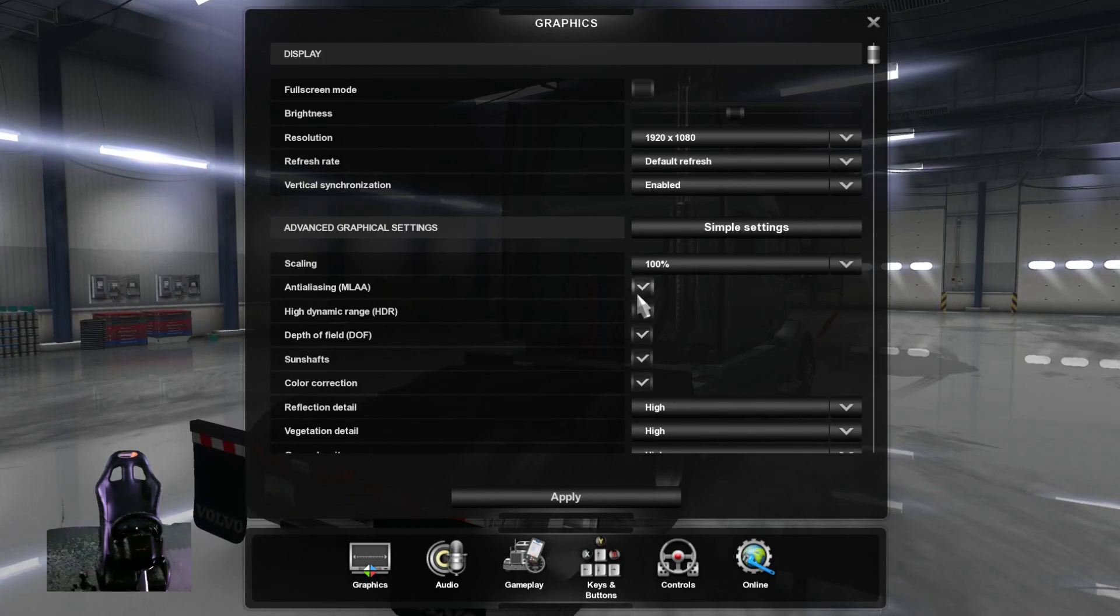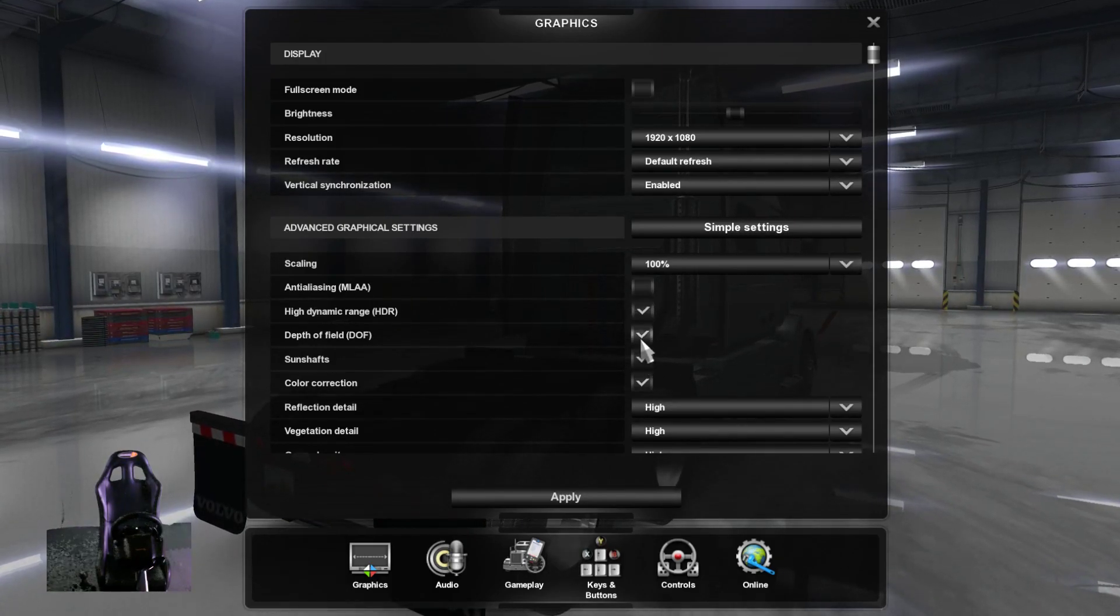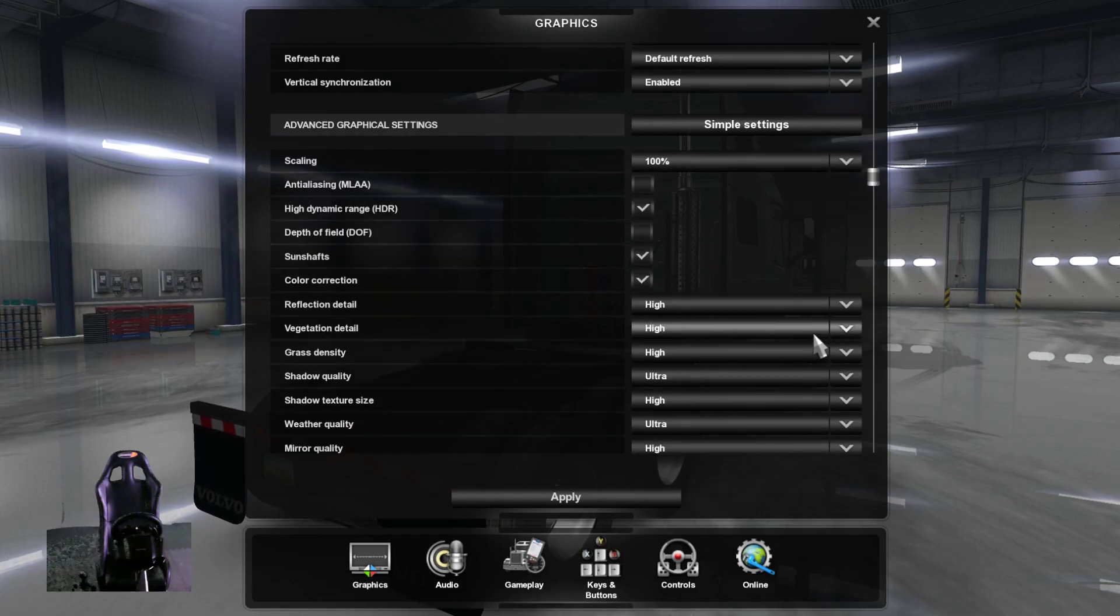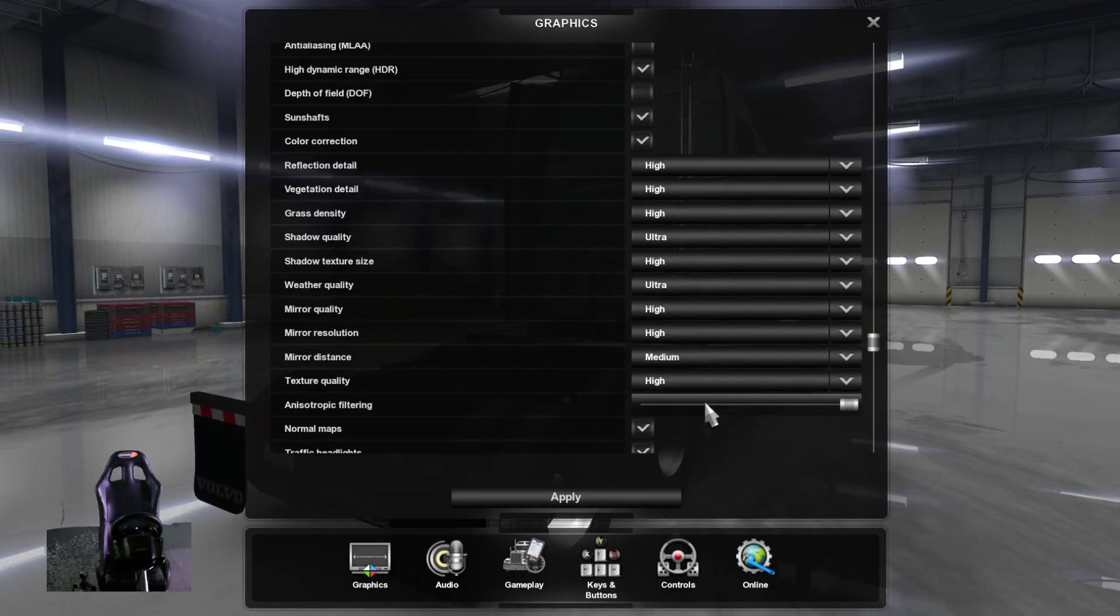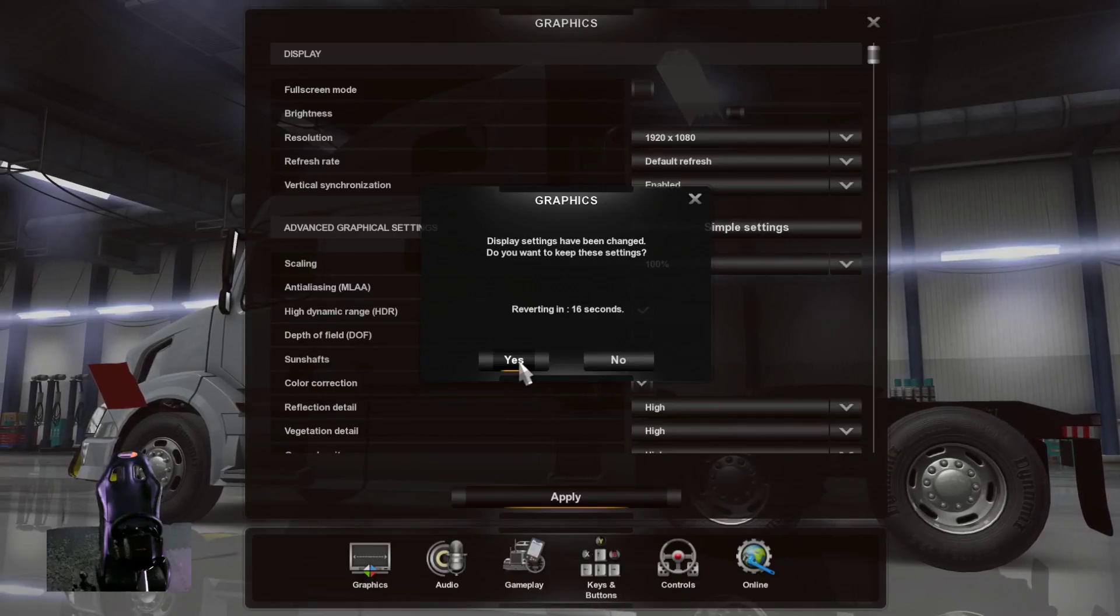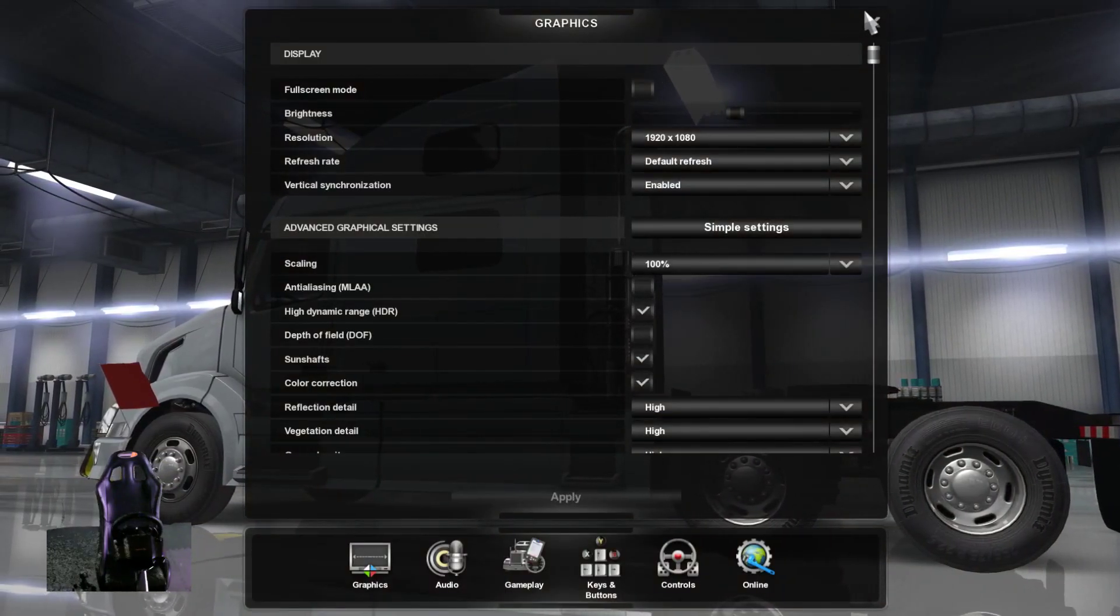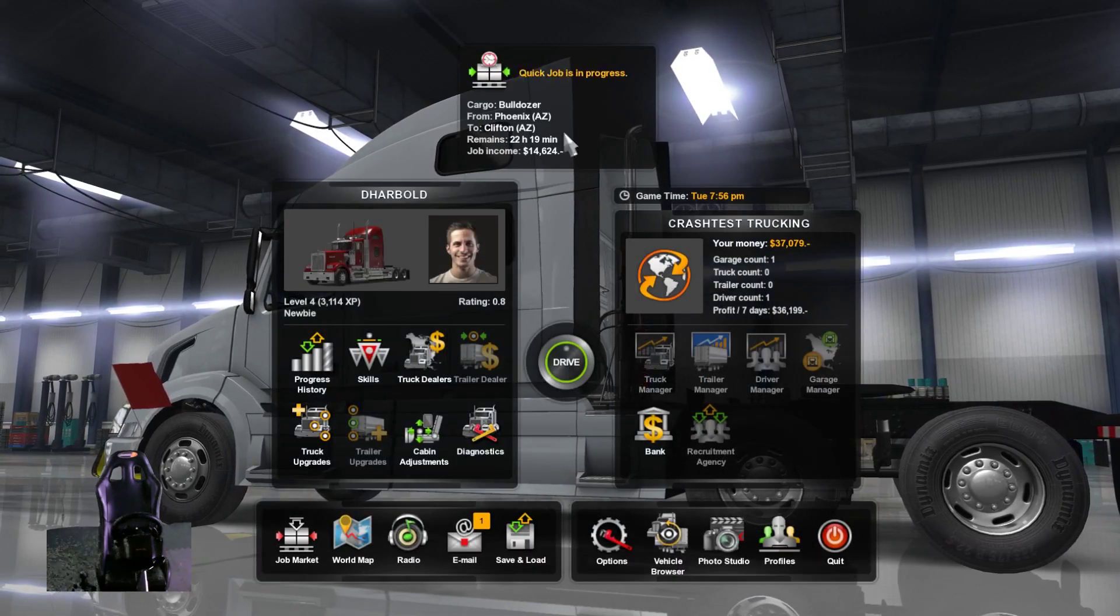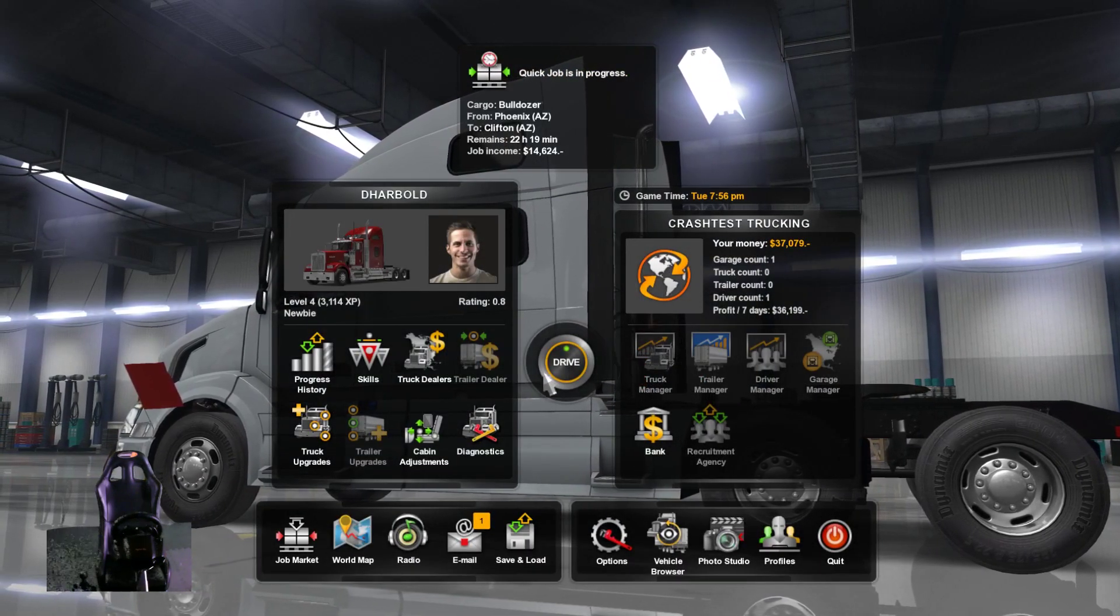...of the other ones. The anti-aliasing—get rid of that. And the FXAA as well. Pretty much everything else you can max out. Apply that. Yeah, that should be about it. The next step will be—oh, I'm actually gonna drive. Yeah, and there you have it guys.